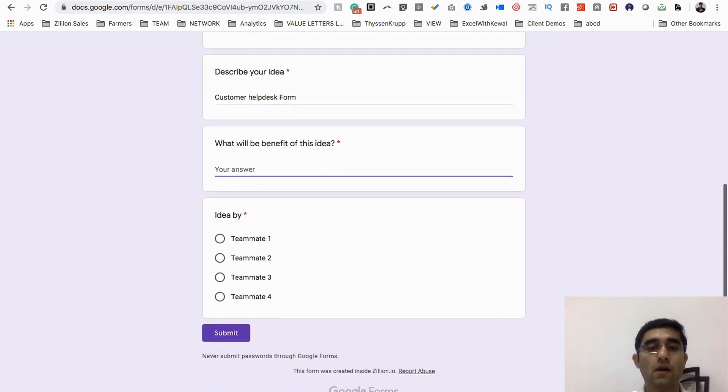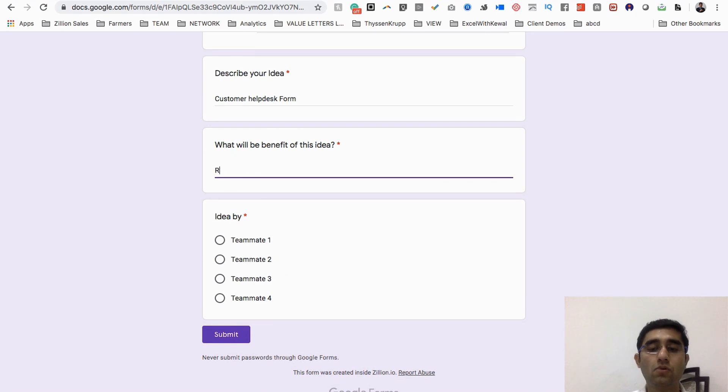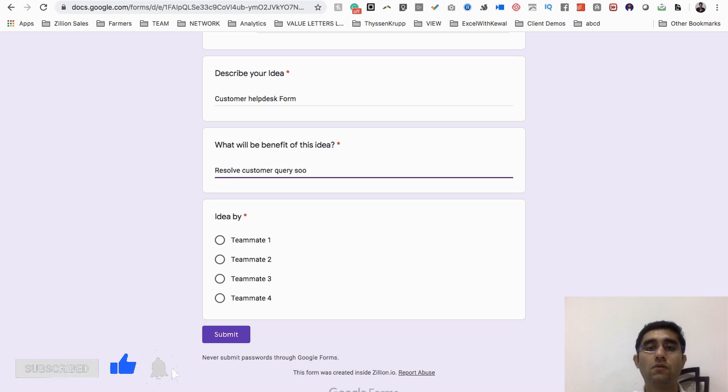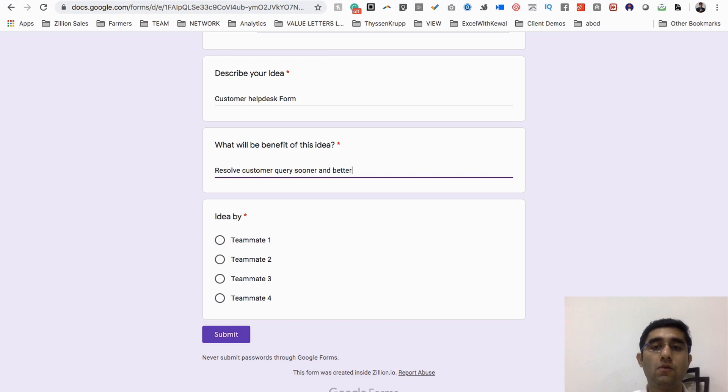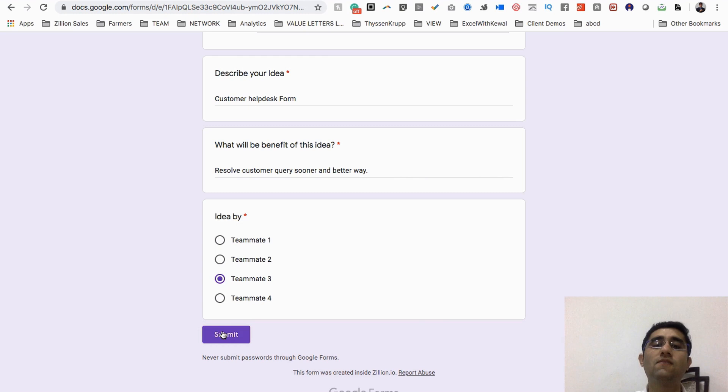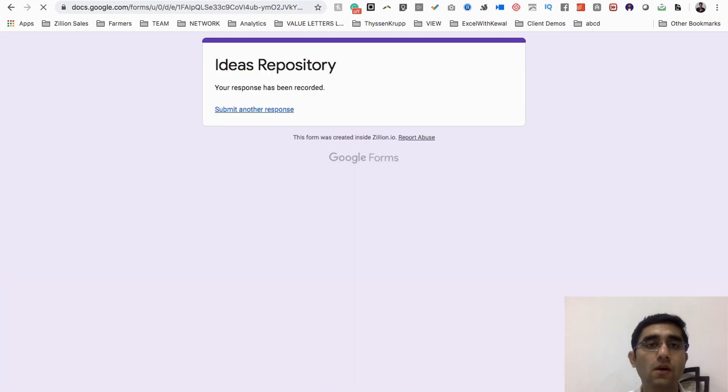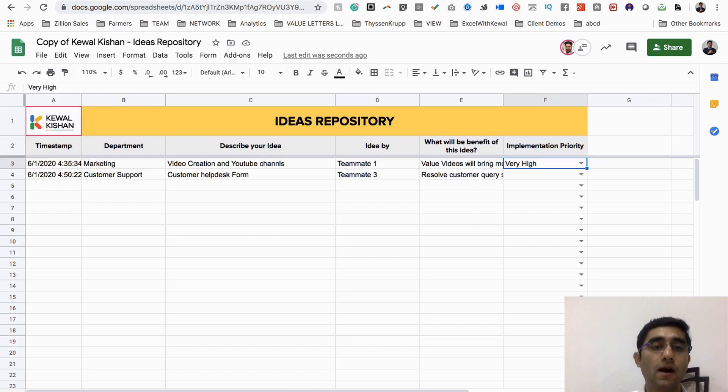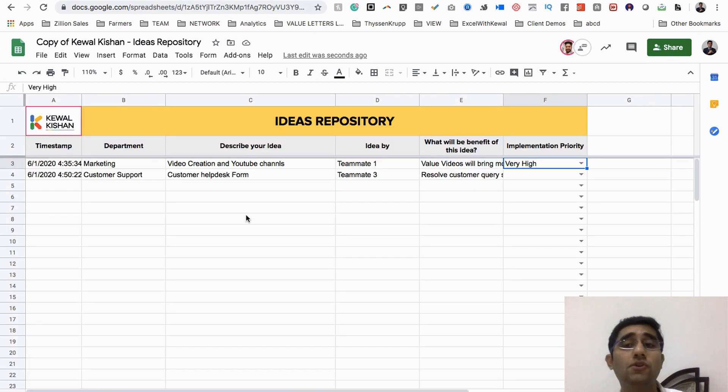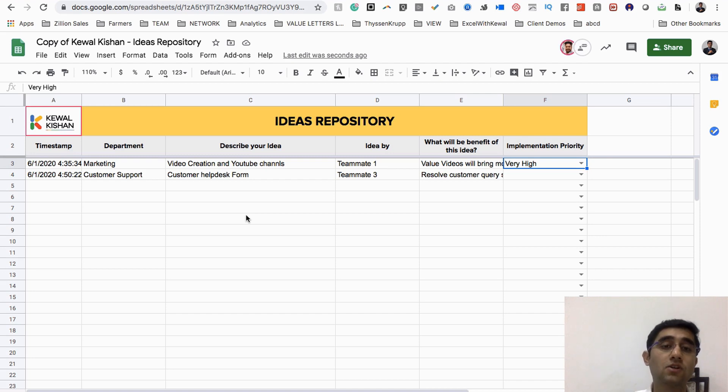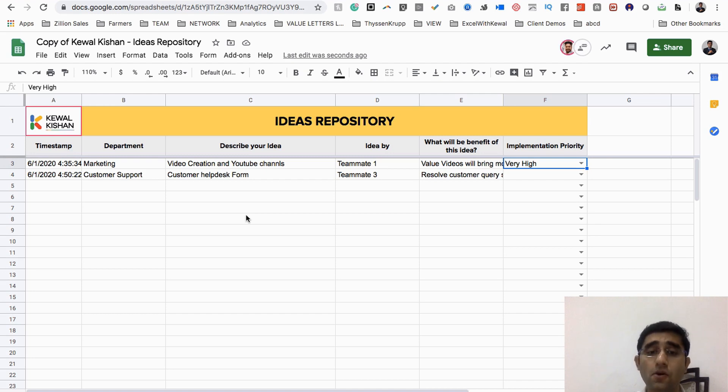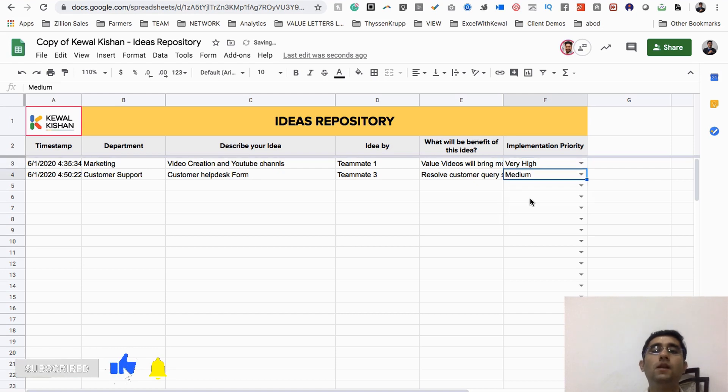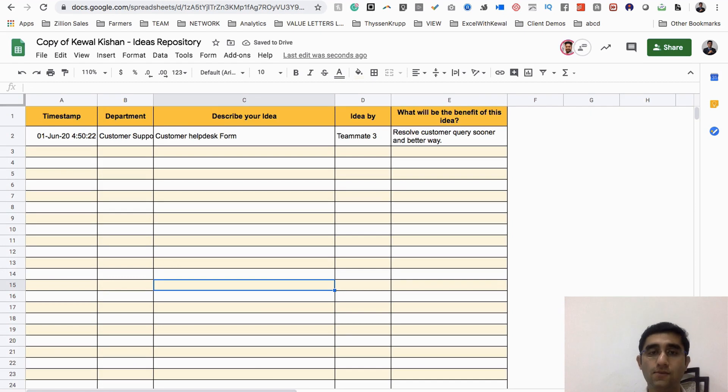Maybe one of your teammates again fills it up and says that in customer support we should have a customer help desk form. It will help us to resolve customer query sooner and in a better way. This is one of the ideas which has come up in the idea sheet. You find out that this is really true, it's really important that we should build a customer help desk form. If you find out that okay, there's not very high priority but this is medium, we should focus on it and within a couple of weeks should get it done. So you choose medium, and automatically this idea goes into the medium sheet.